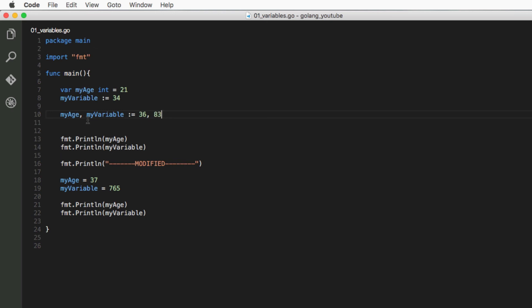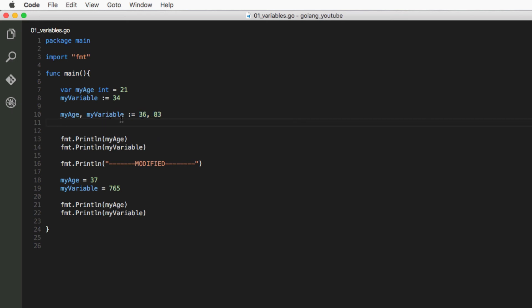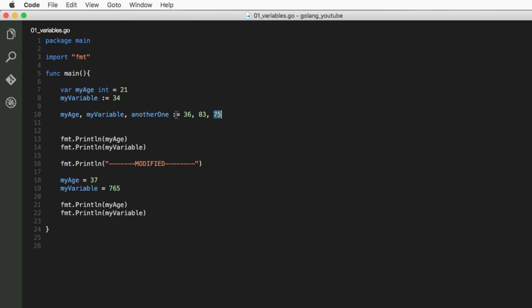83. So what this does is respectively set each variable to the position which follows the declaration. We can do this with multiple variables. You can create another one, set it equal to 75, and it's just going to set this to this. So that's multiple declaration. There are also other ways to perform multiple declaration, but this is the one I'm going to go into for now.